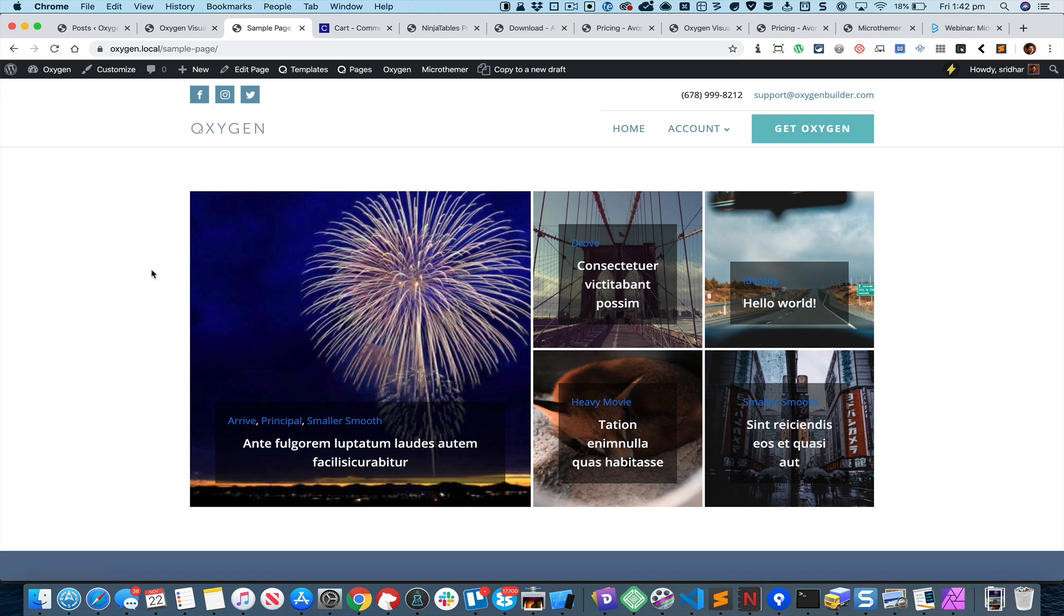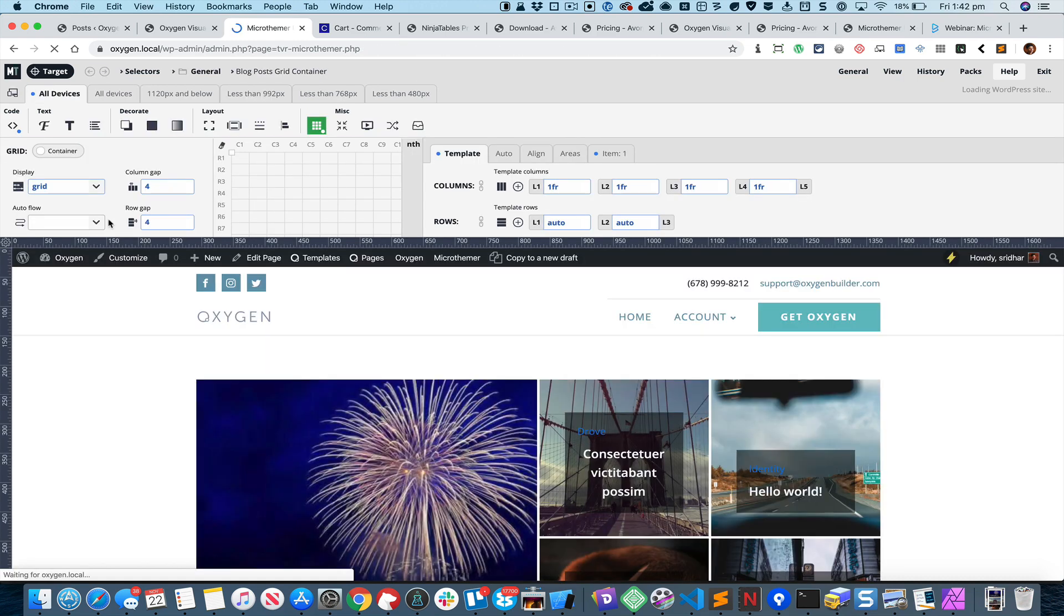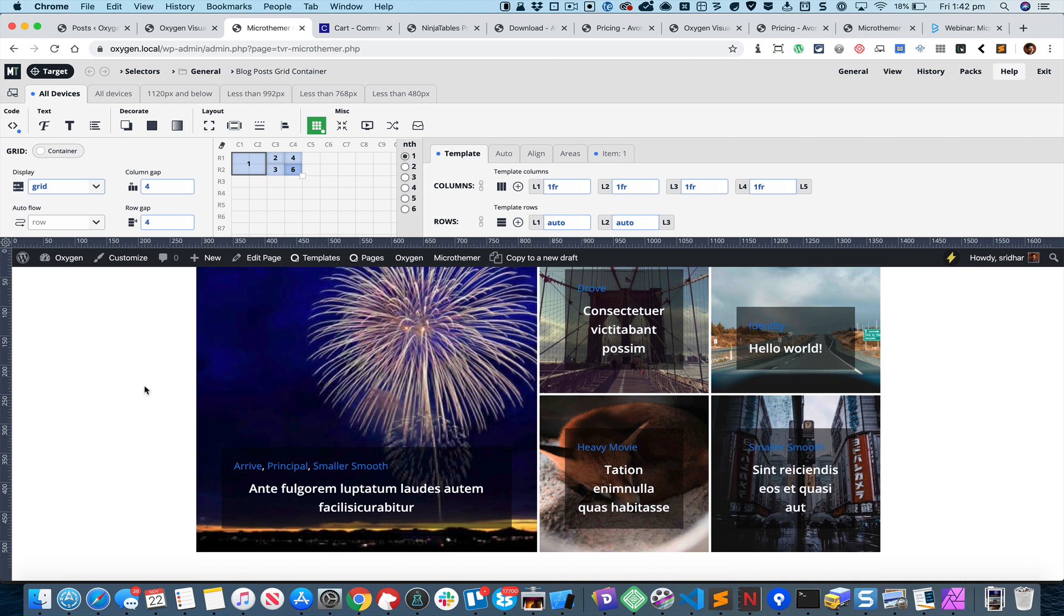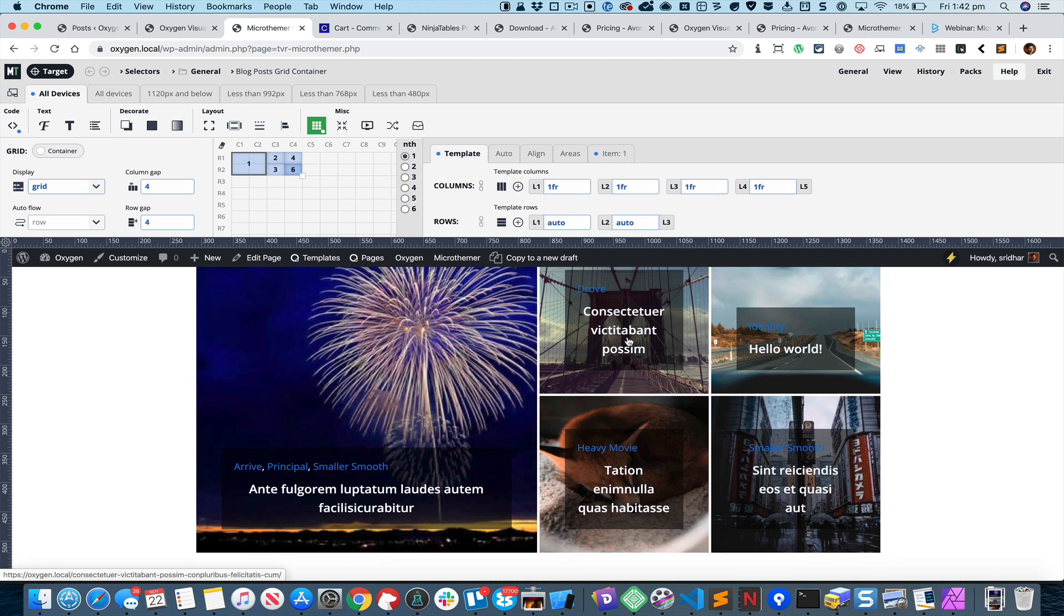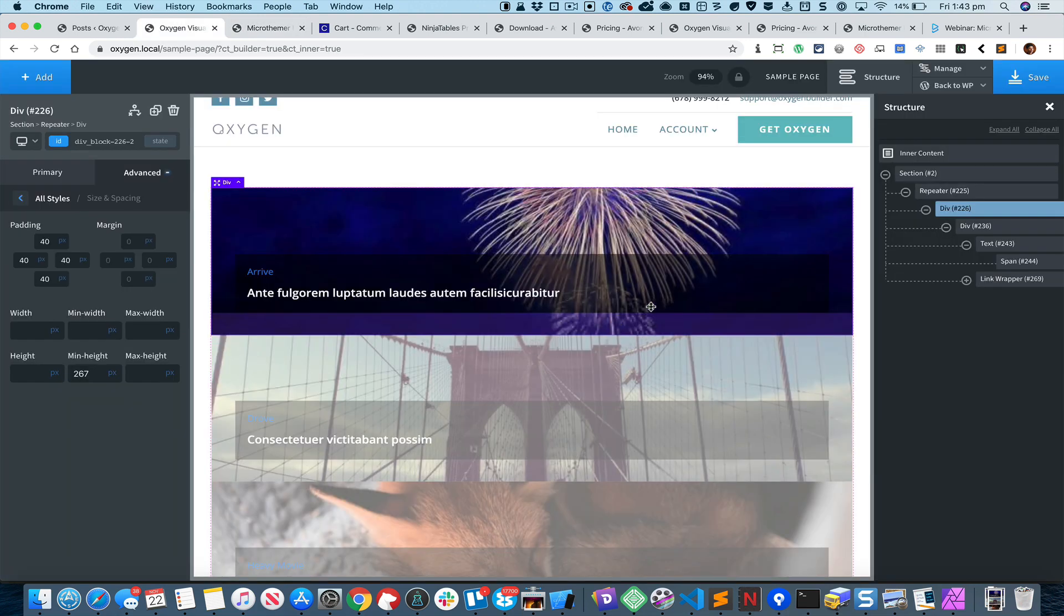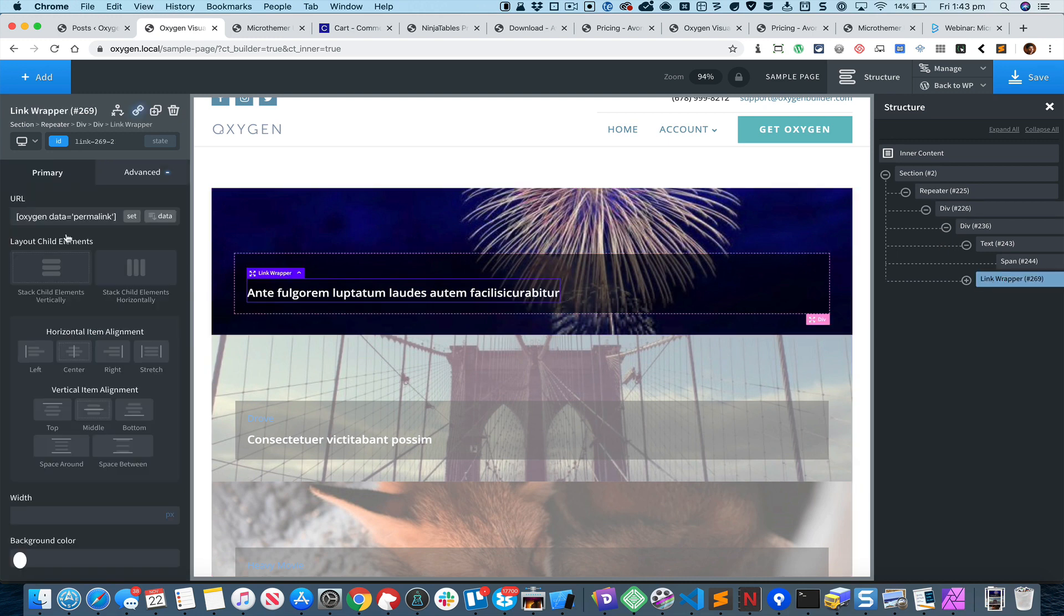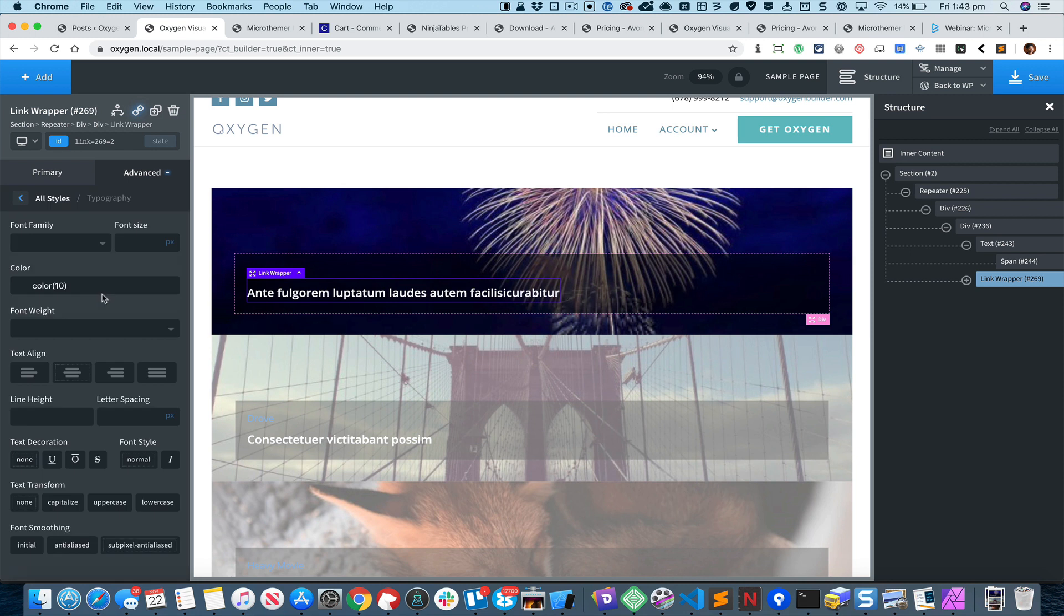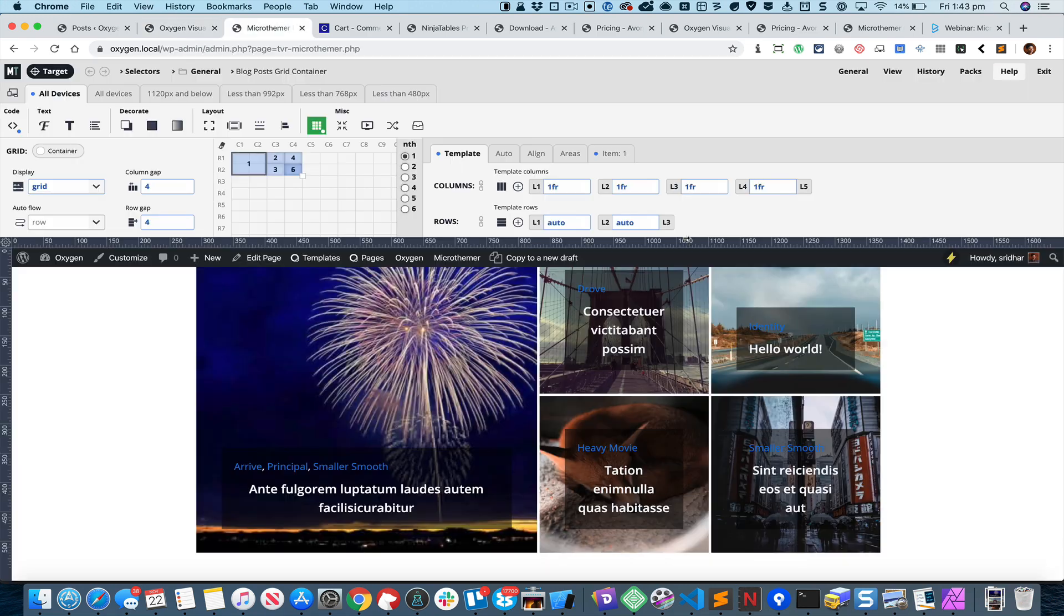That looks better. Let's get inside Micro Themer again. I see that these post titles have been centered. Let's go back and click on this link wrapper and go to Advanced Typography. You can see that it is somehow set to Centered so let's select Left, save that, refresh.